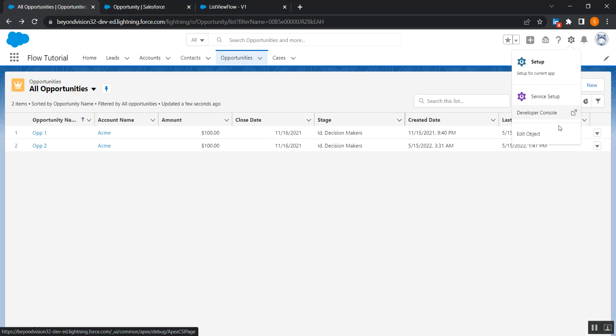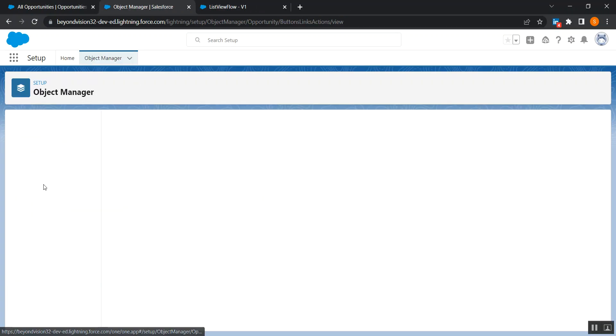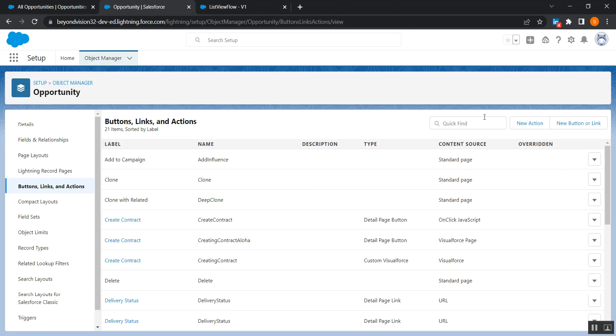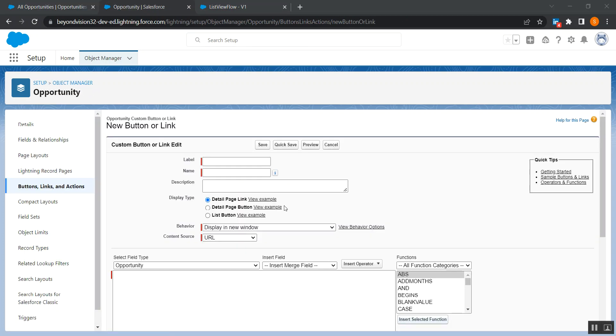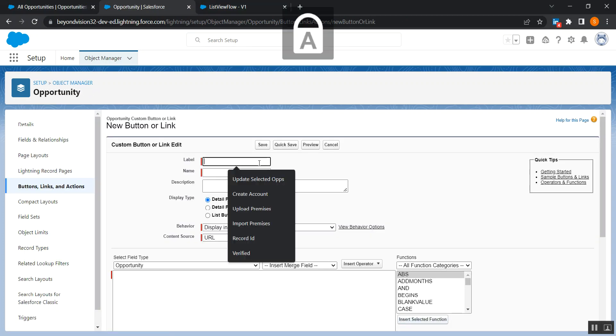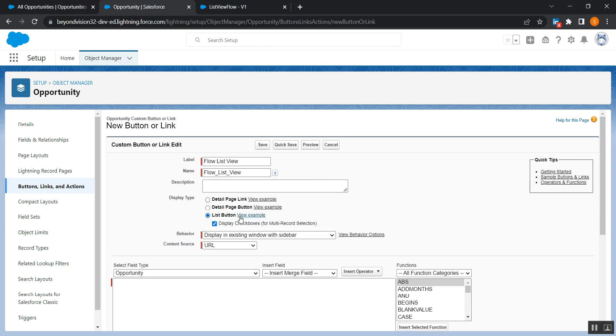So first of all, go to edit object of opportunity. It is in buttons, links, and actions. Create a new button, give it a name, 'flow list view' for example, just for the demo purpose, and then select list button, okay. And this should be like display checked, okay.